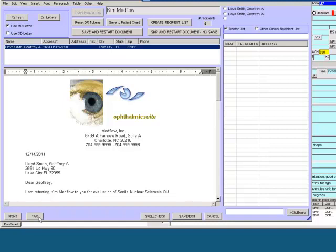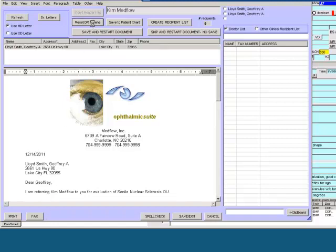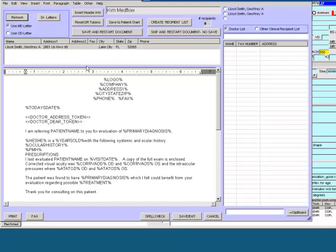If you wish to send it to another doctor, you can reset the doctor tokens, then select Refresh.